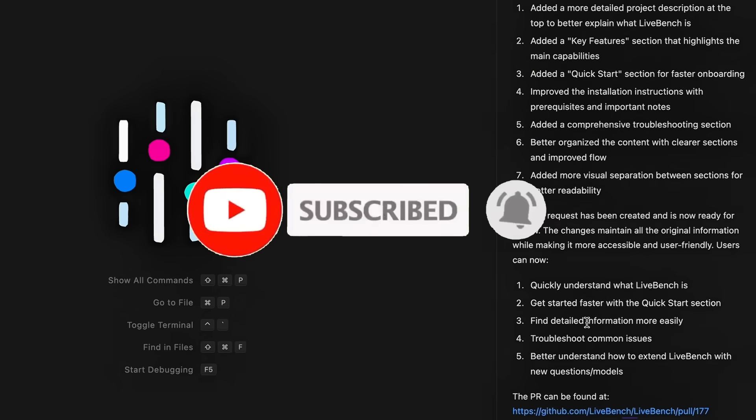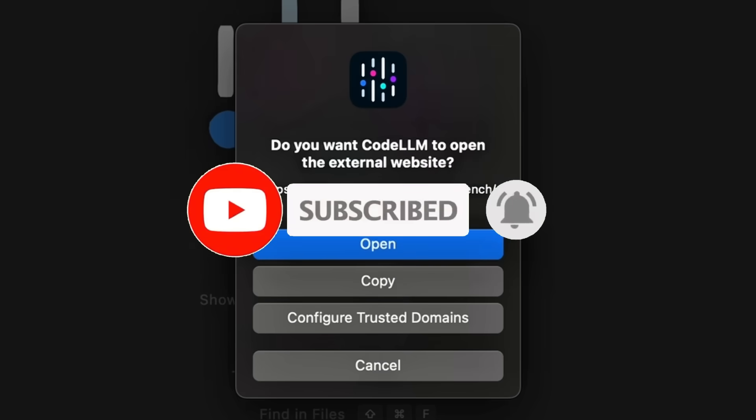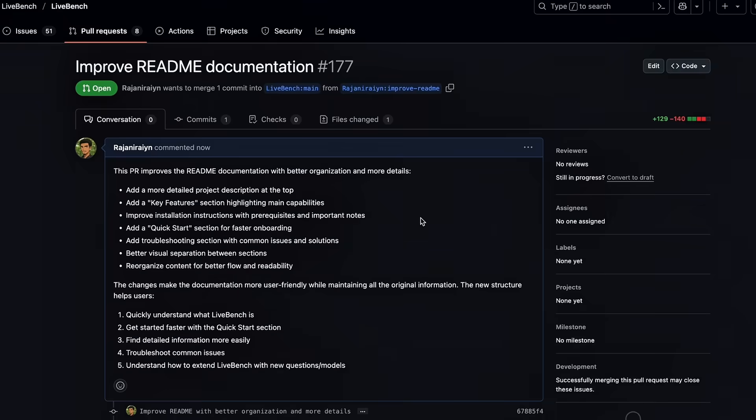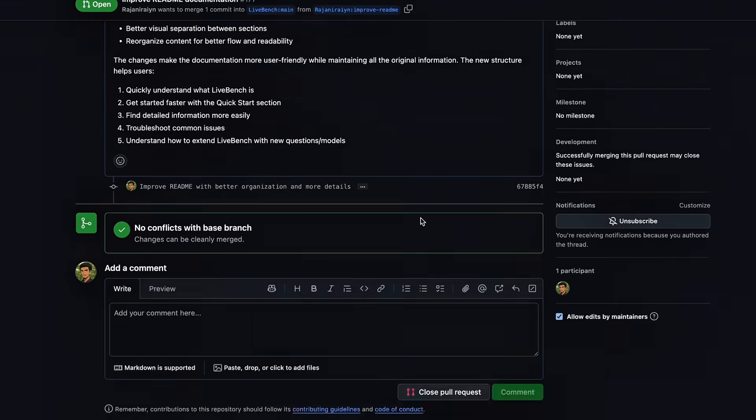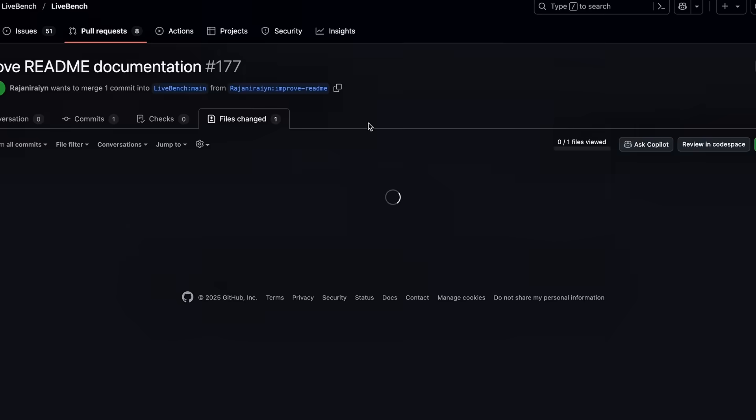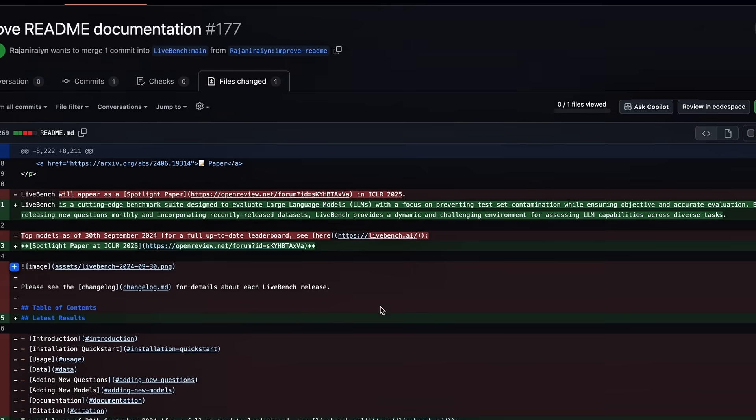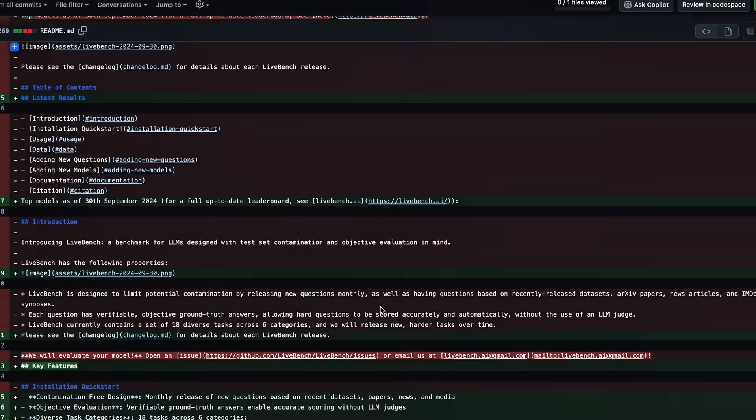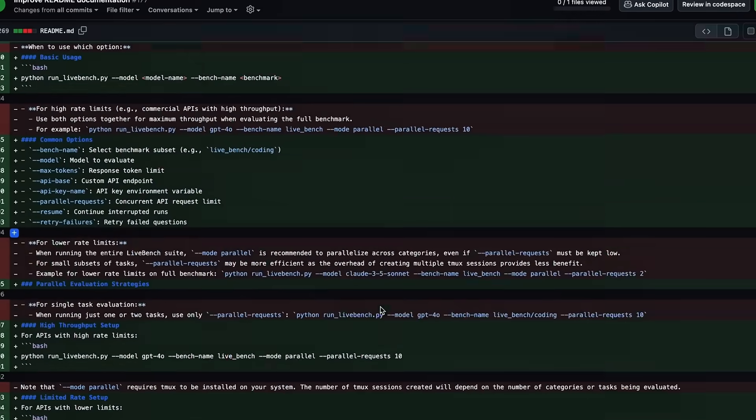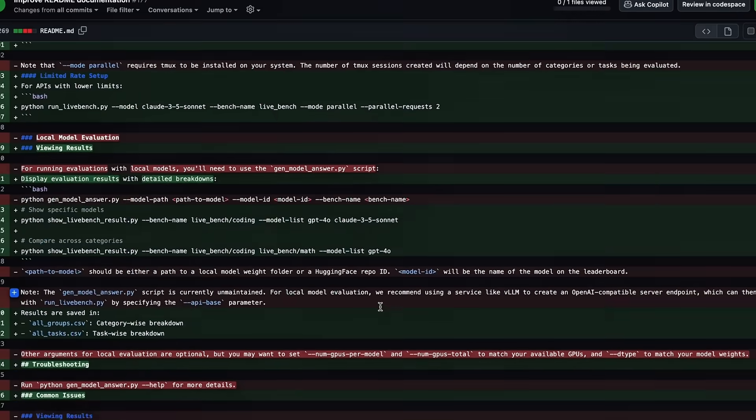Before we even get to all of that, let's take a look at what CodeLLM is for the people who do not know. It's an AI code editor that helps you 10x your productivity as well as making it so that it is going to let you code out anything that you describe.